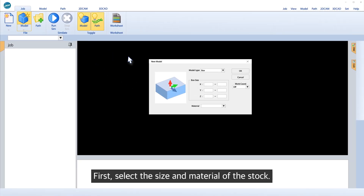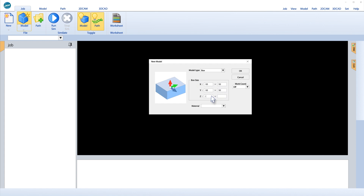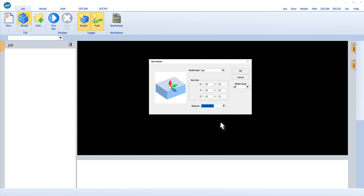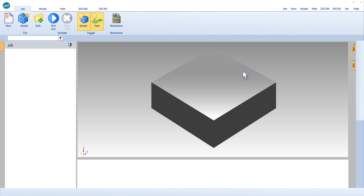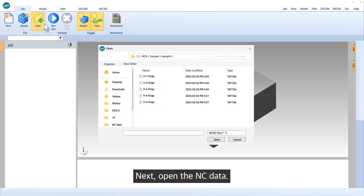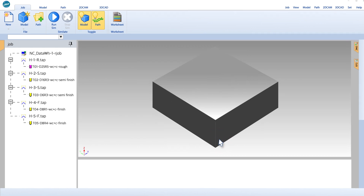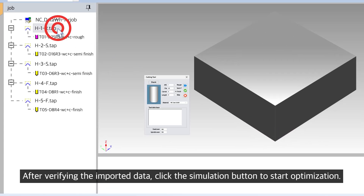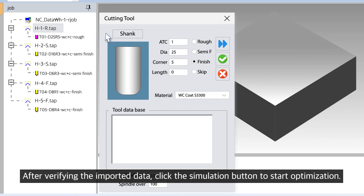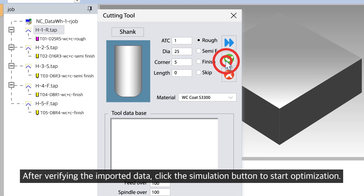First, select the size and material of the stock. Next, open the NC data. After verifying the imported data, click the simulation button to start optimization.